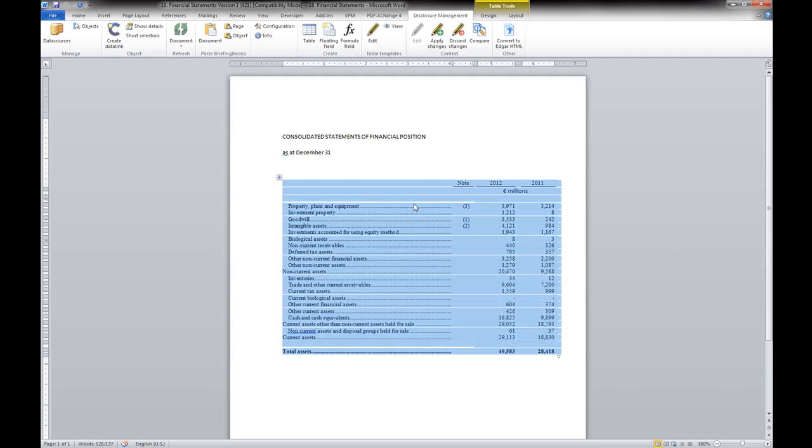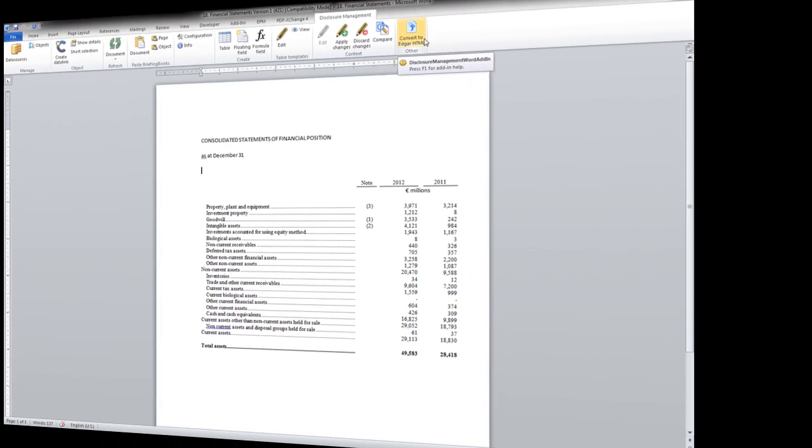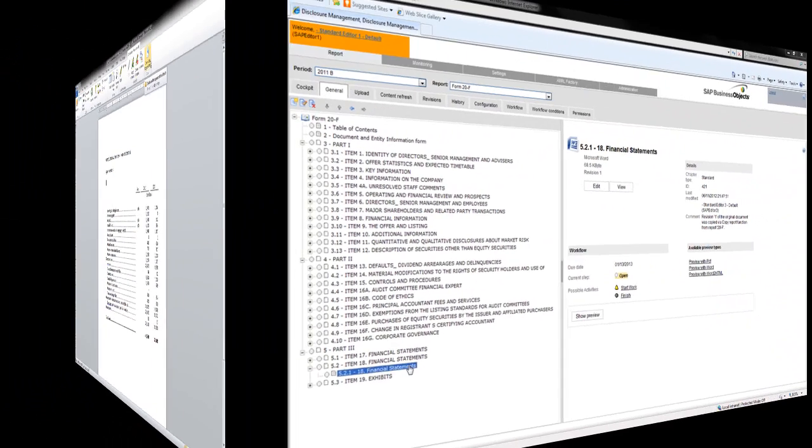Once the final 20F form is created, you can convert the document to EDGAR compliant HTML using the SAP Disclosure Management EDGARization feature from the add-in ribbon for Microsoft Word.